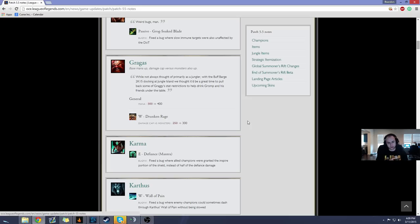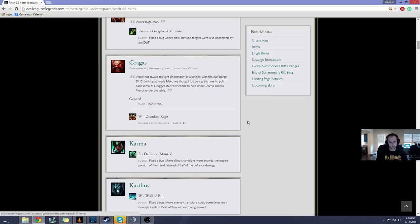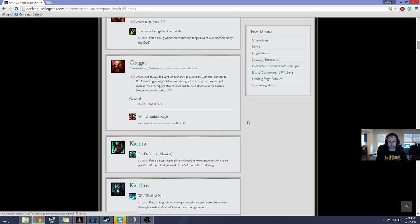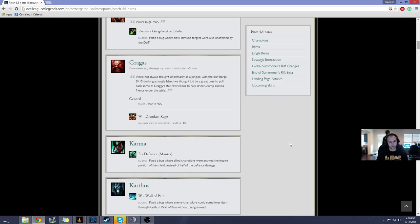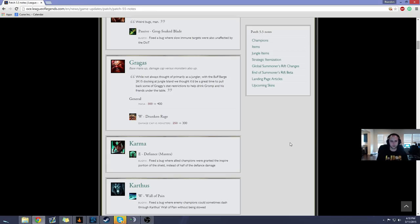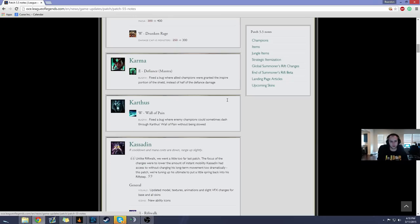Gragas. They increased his mana to 400, and now the W, Drunken Rage, Damage versus Monsters is now 300. This is to help Gragas' jungling, but I don't really think that Gragas is a top, top-tier jungler. He might be situationally okay. I have to see how the Cinderhulk feels on him, and how he feels as a full tank build, because I don't think you're gonna be able to build him AP if you jungle him. If the Cinderhulk allows him to clear the jungle fast enough, I think he'll be okay, but if it doesn't, then he'll probably still be about the same champion he is now.